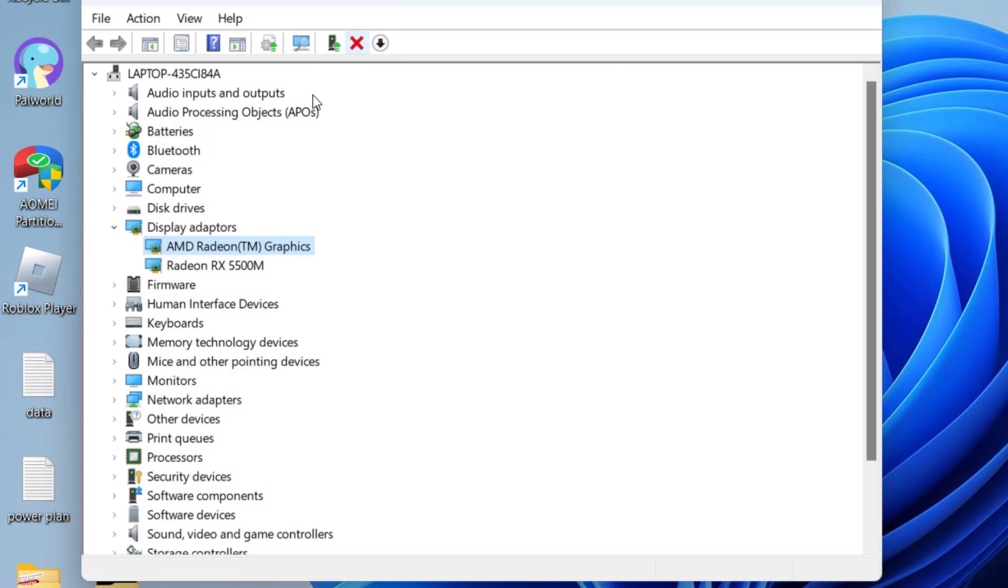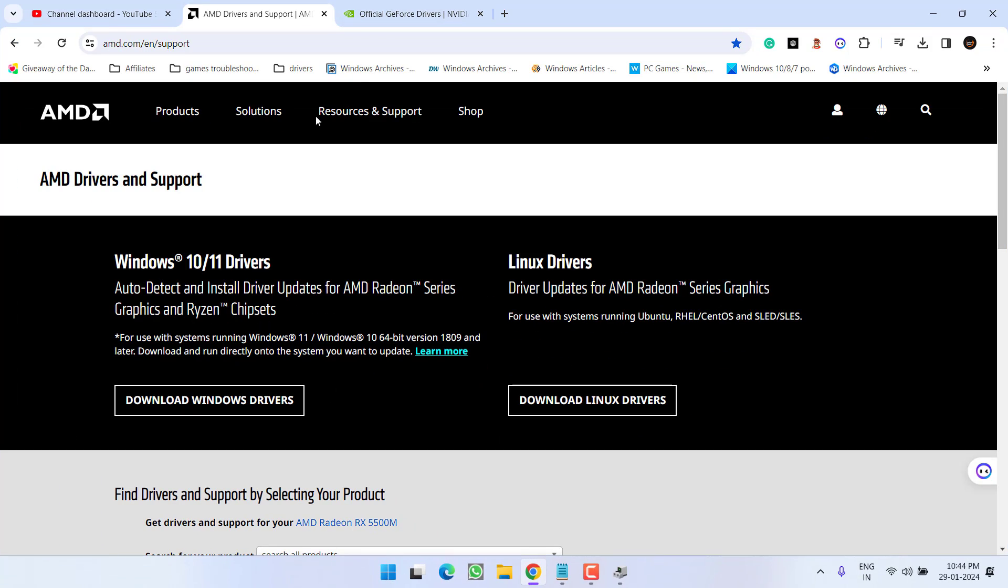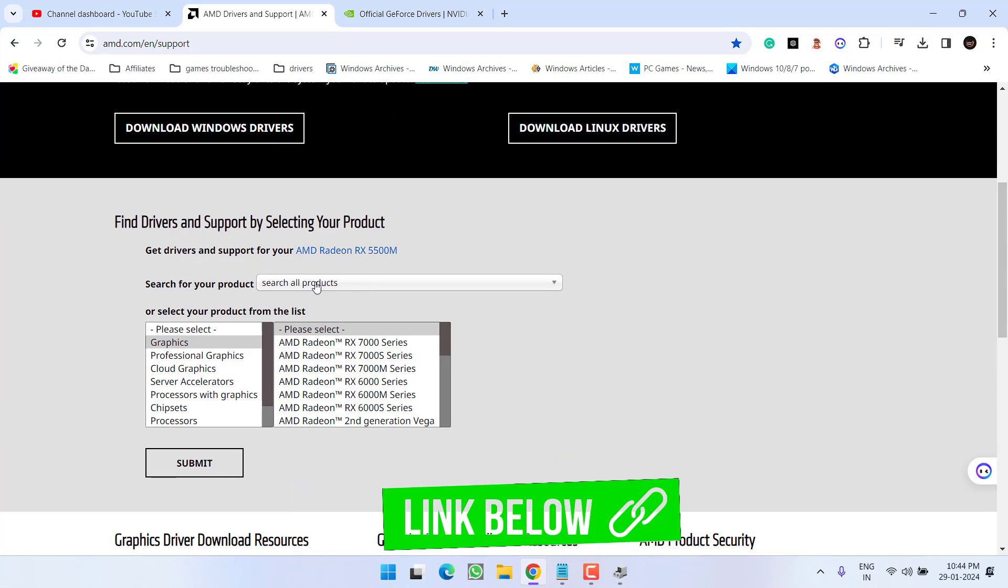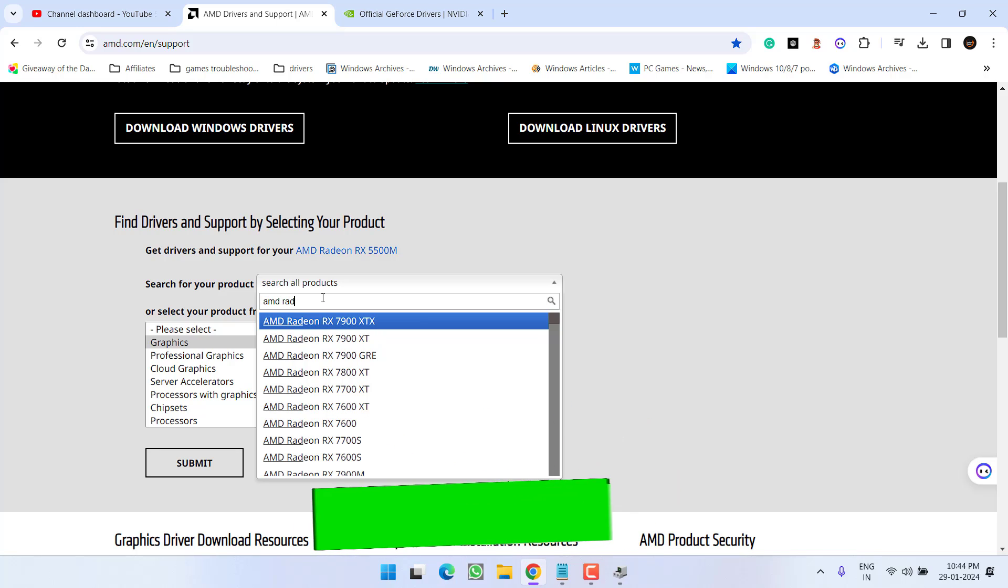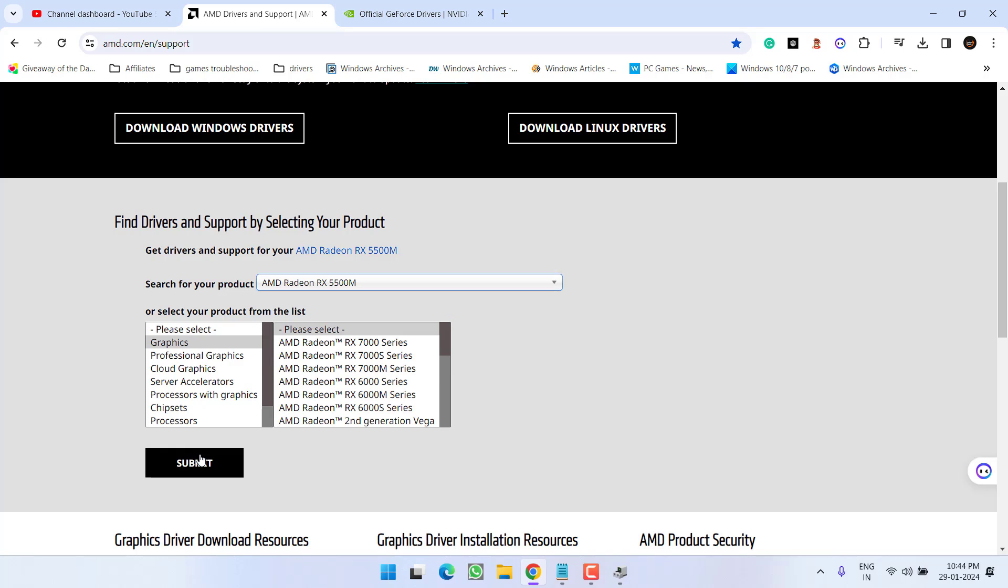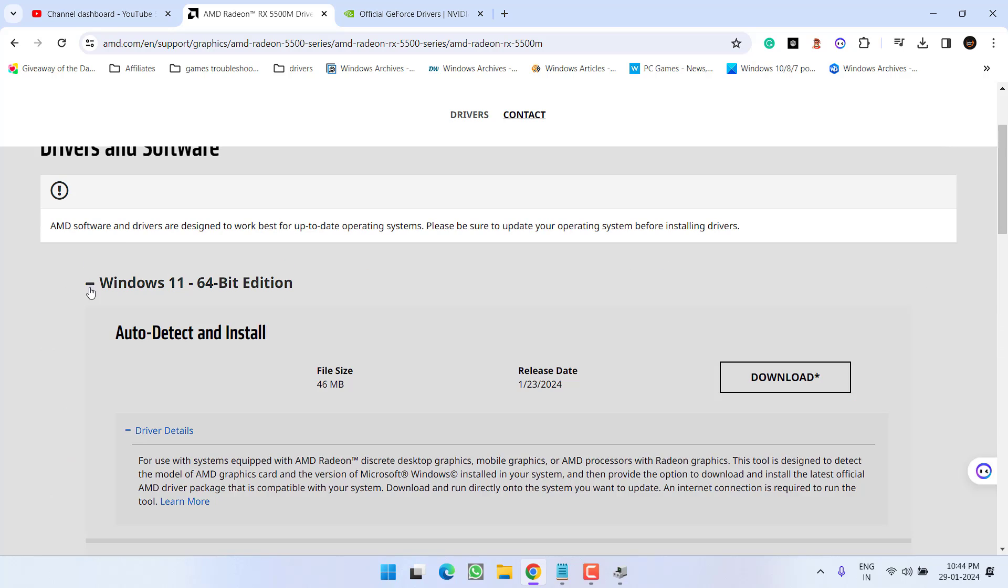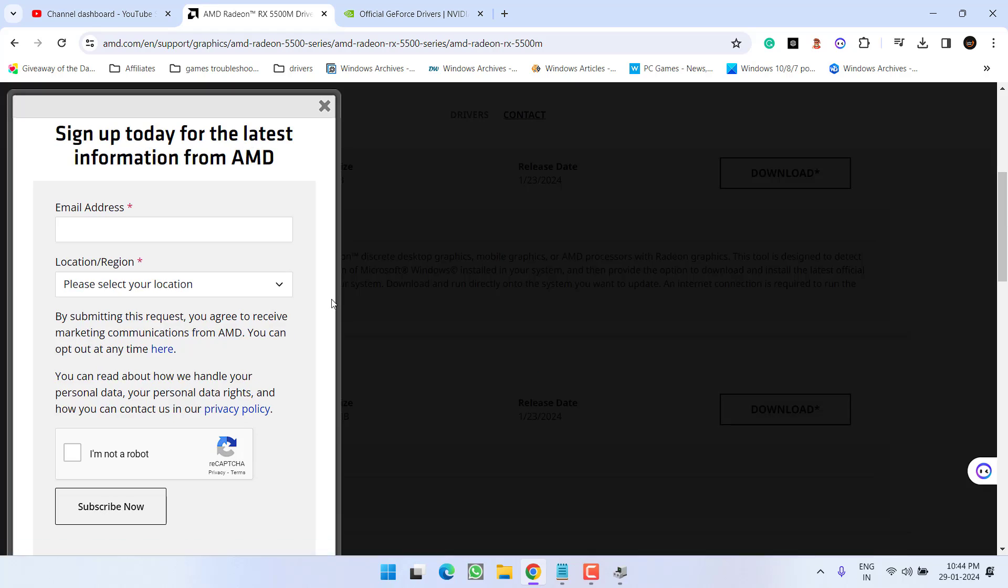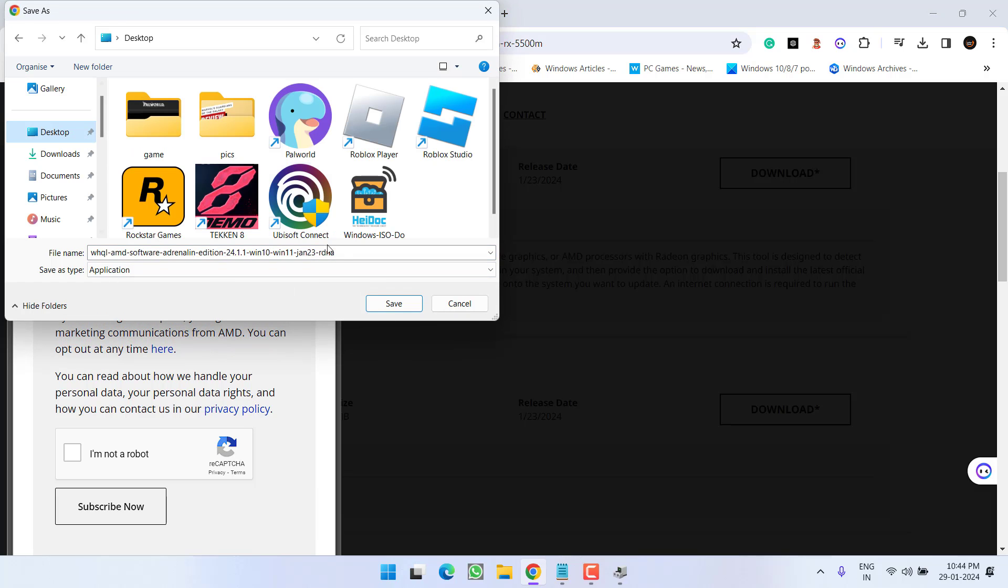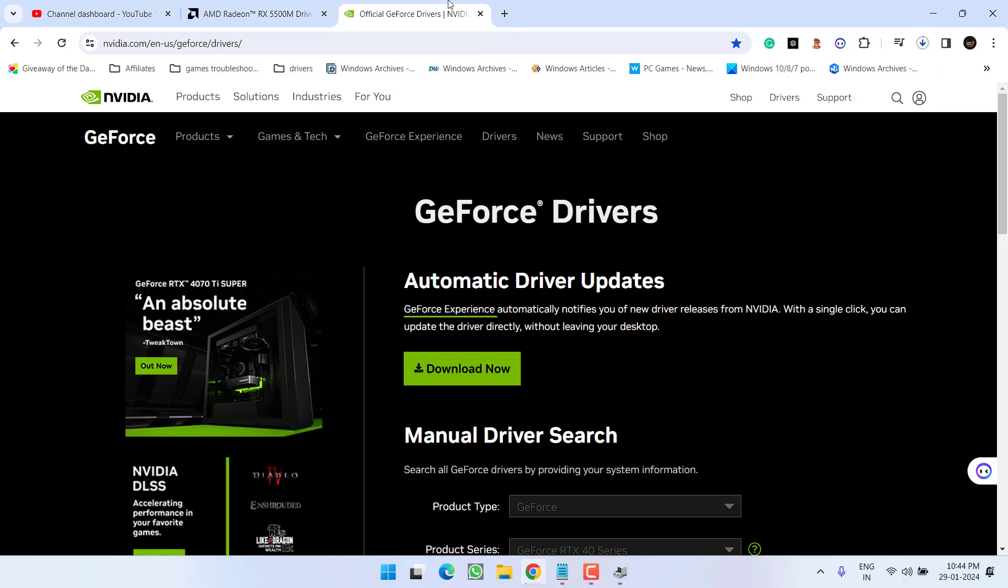If disabling doesn't work, note down the name of your dedicated GPU. For example, mine is Radeon RX 5500M. Open your browser, search for your GPU product - AMD Radeon RX 5500M. Select it and hit submit. Depending on your Windows version, expand Windows 11 or Windows 10. Scroll down and download the Adrenaline Edition. Hit download, save the drivers to your system and install them.